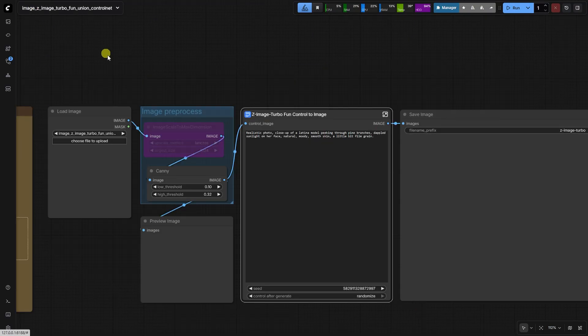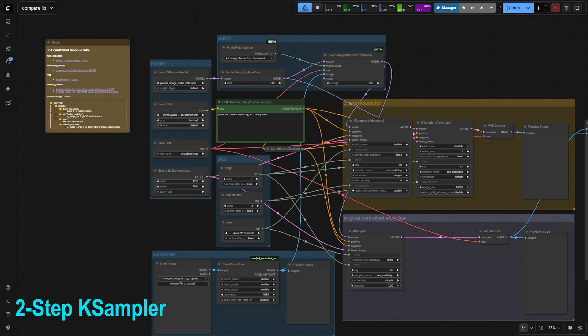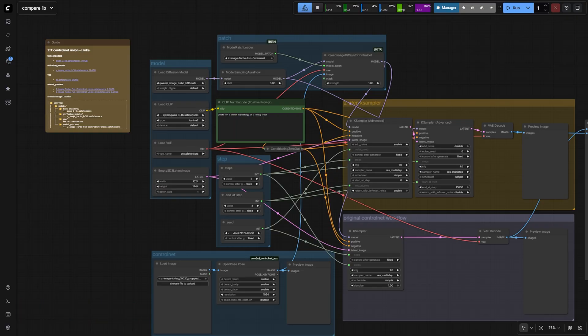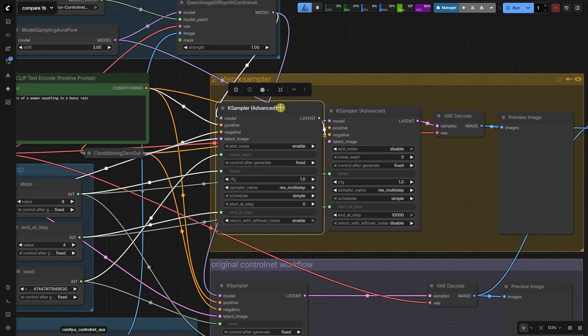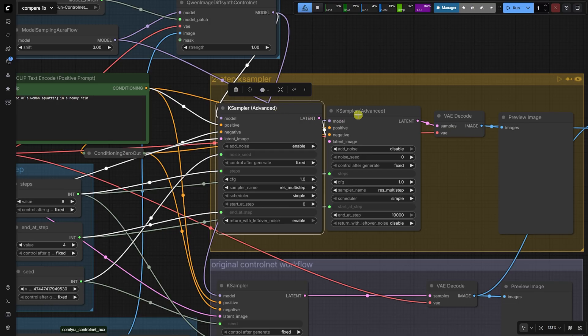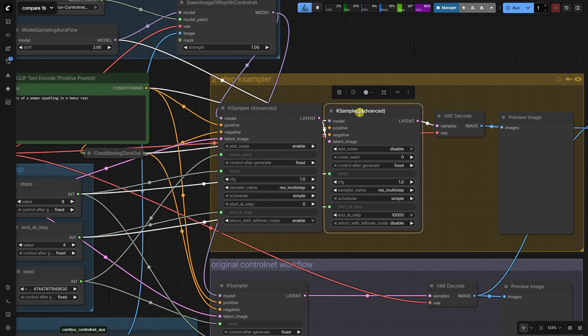There is a better solution: the advanced two-step case sampler workflow. The solution is to use a two-step sampling process to keep strong control, but maintain turbo speed and quality. We apply the control net at full strength for the initial steps to dictate the structural composition, and then we disable it for the last few steps, allowing the base turbo model to refine the details and restore the high-quality look.